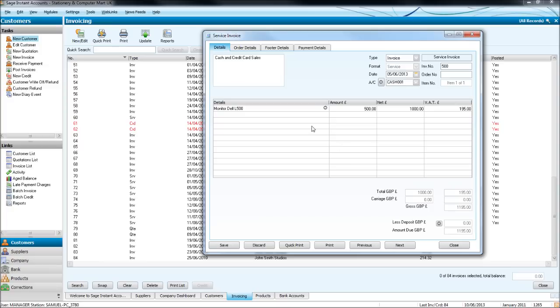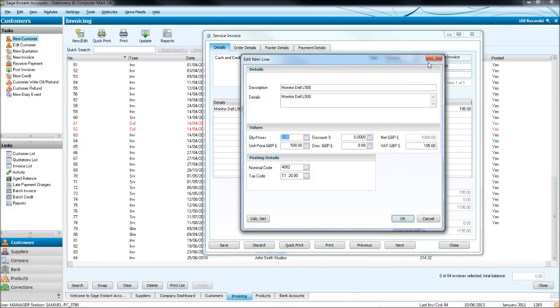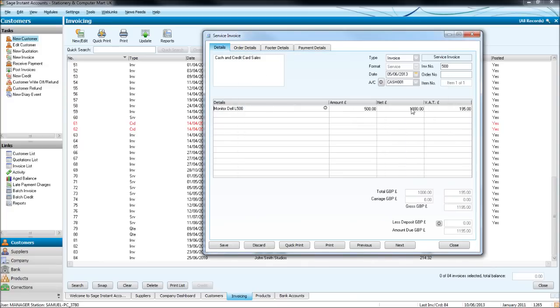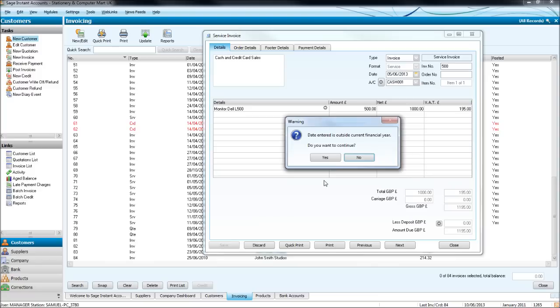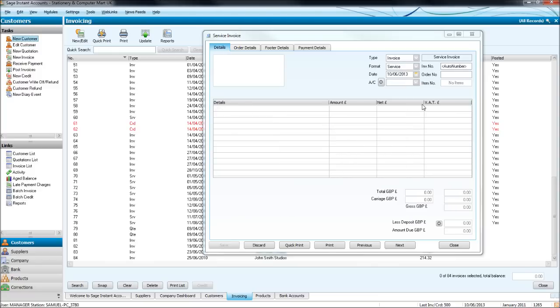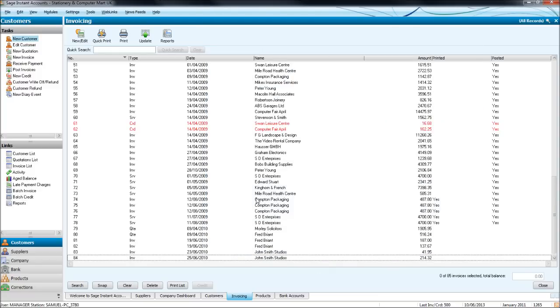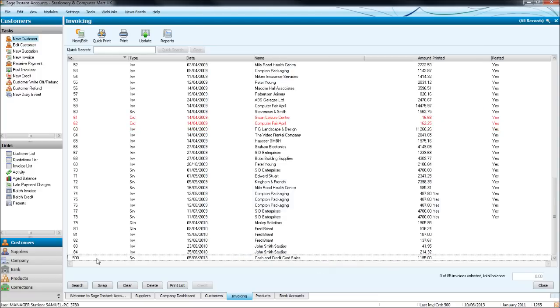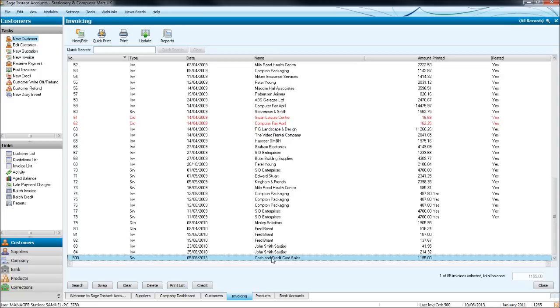And this will all be automatically put in from those boxes that we used. You don't have to click this arrow. On the next invoice I'll show you how to fill these boxes in. And you still get the same totals, it's all done for you. So let's click save. And you'll see that invoice 500 is now here, cash and credit sales for 1195, that is £1,000 plus the VAT.